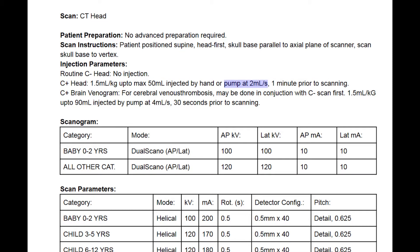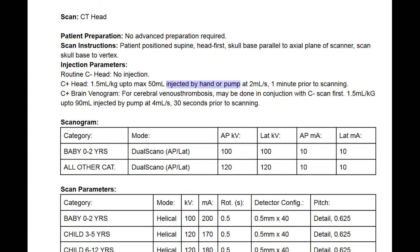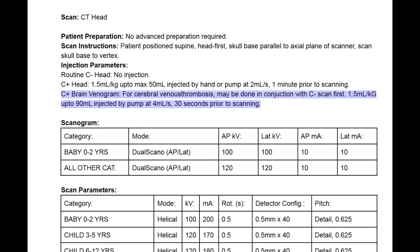With adults, you're really always going to use the power injector pump for all injections to ensure consistency, maybe at two or three milliliters per second. The reason we have by hand or pump here is because sometimes with pediatrics we're dealing with very small volumes and small IVs — for a baby head using a tiny 24-gauge IV in the foot and only delivering 10 mils total, it doesn't make much sense to use a power injector. We also have a brain venogram protocol, which uses a larger maximum volume, injected at a higher rate and scanned with a shorter delay.